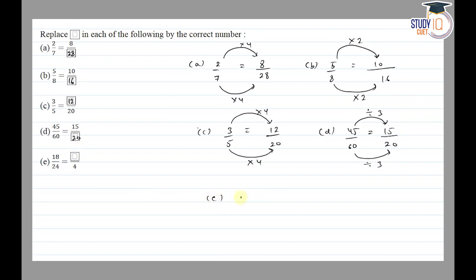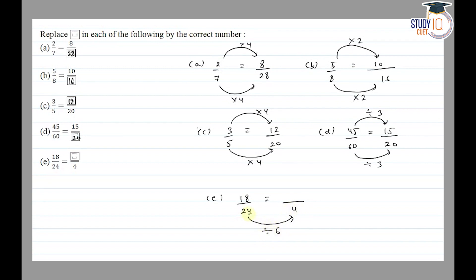Part E: 18/24 = ☐/4. We look at the denominator relationship: 24 ÷ 6 = 4. To get an equivalent fraction, we divide the numerator by the same number: 18 ÷ 6 = 3. So the answer is 3. All blank spaces are now filled — that's our final answer. Thank you.